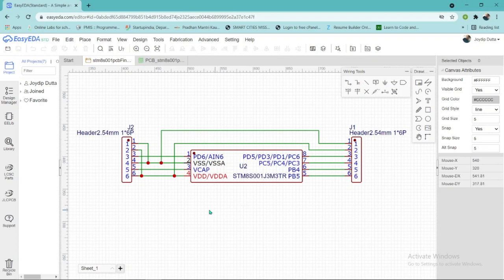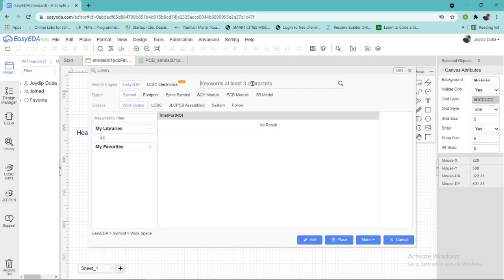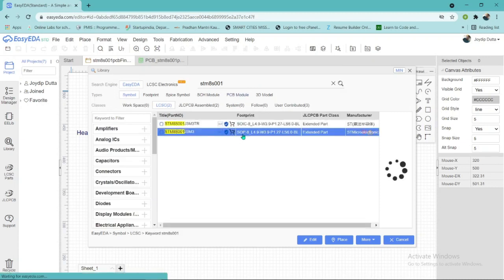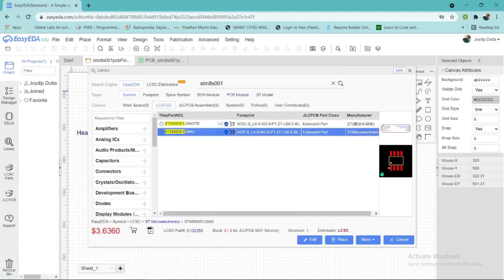You can import the schematic from the library — just search for HTM8S 001 and press enter. Here is the IC that I am talking about, so you can use this one.